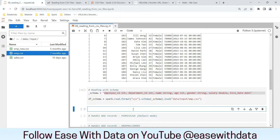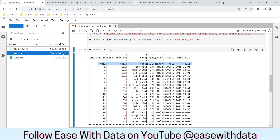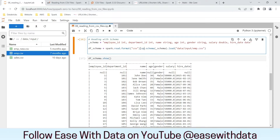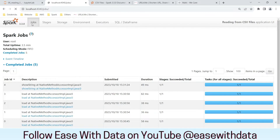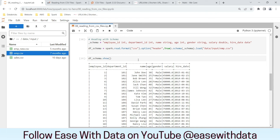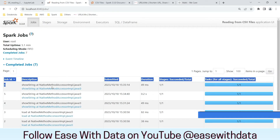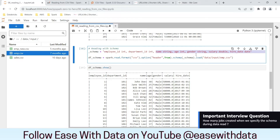Let's run an action — show. We see the first row as null. Why? Because our file has a header but we have not specified it. Let's add the option header set to true and run again. Now we are able to identify the header and all 20 records are displayed. Refreshing the job tab, we get one more job — job 6. Spark only launched one job here, not multiple, because it already knows the metadata through the schema.